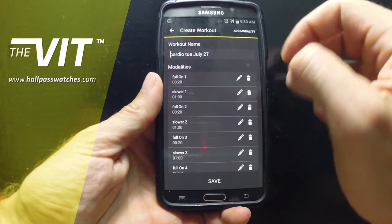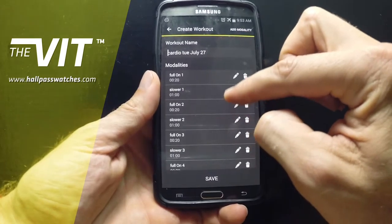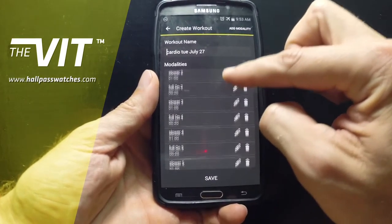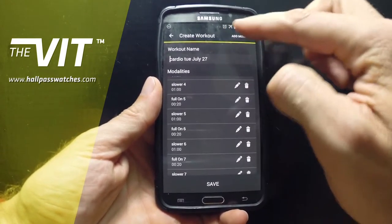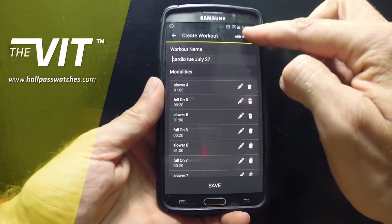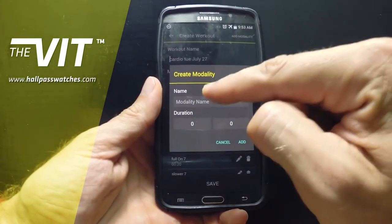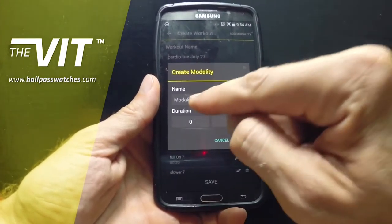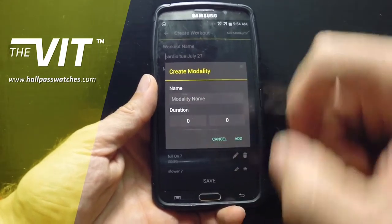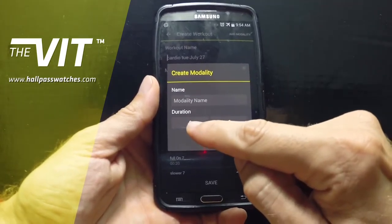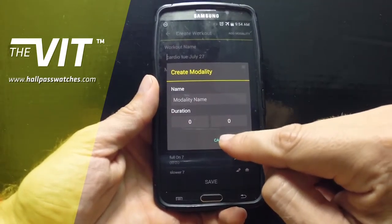If you would like to edit the workout and add a modality, you add the modality, you put the name, the duration — minutes and seconds.